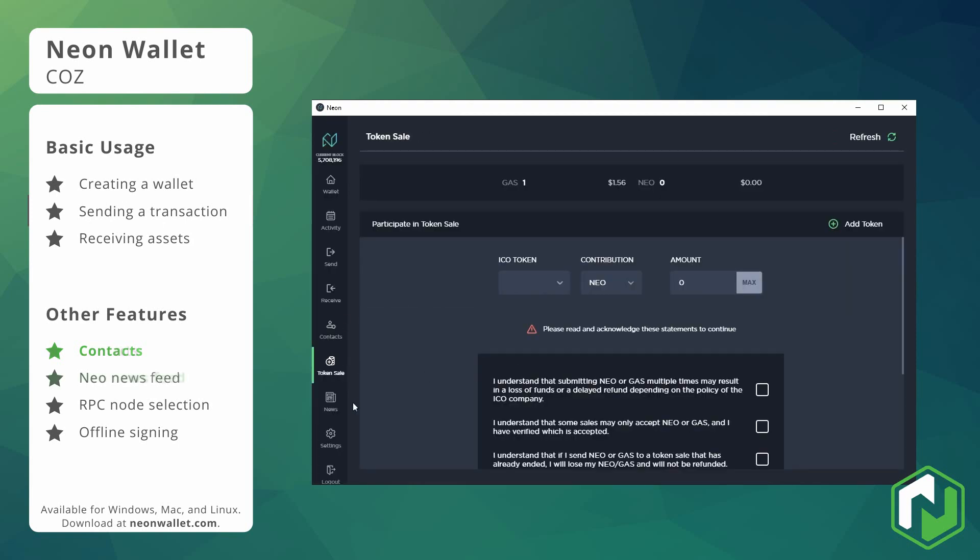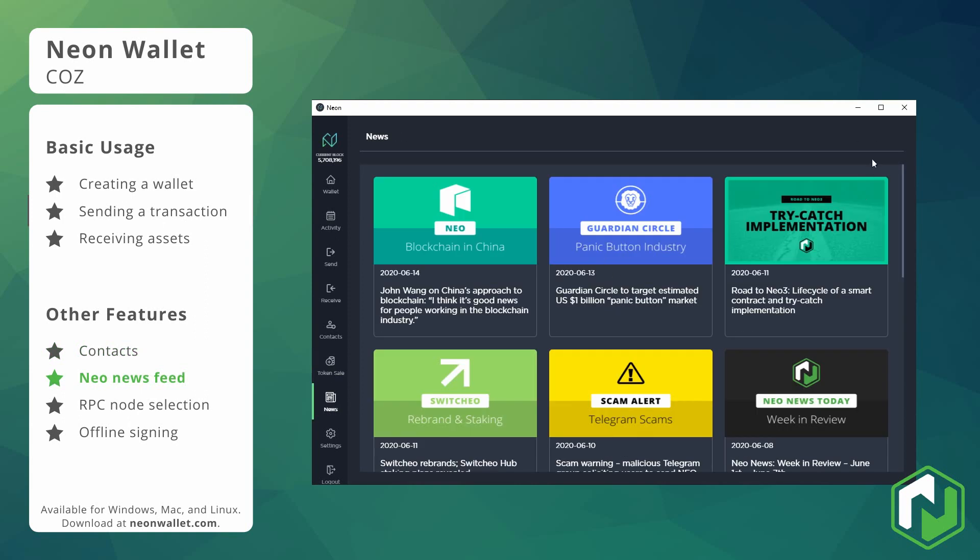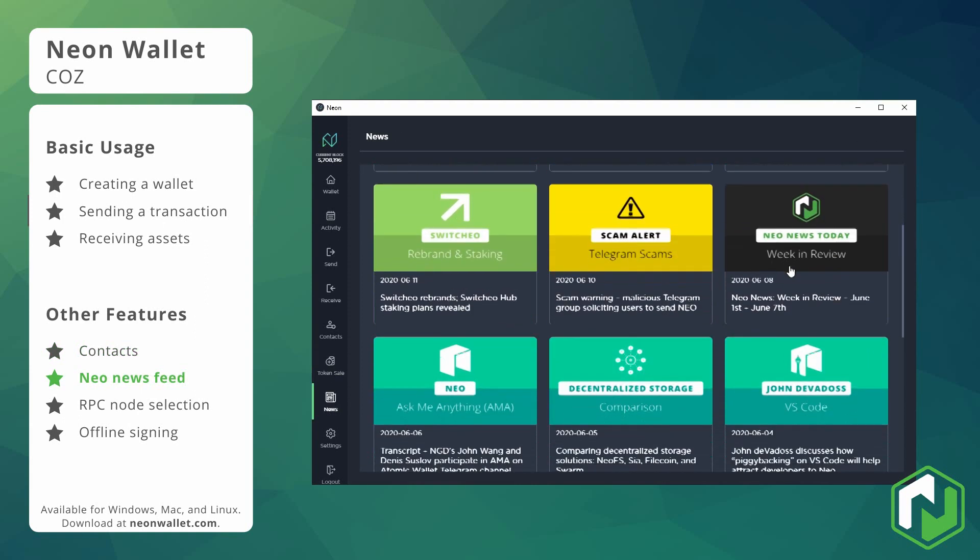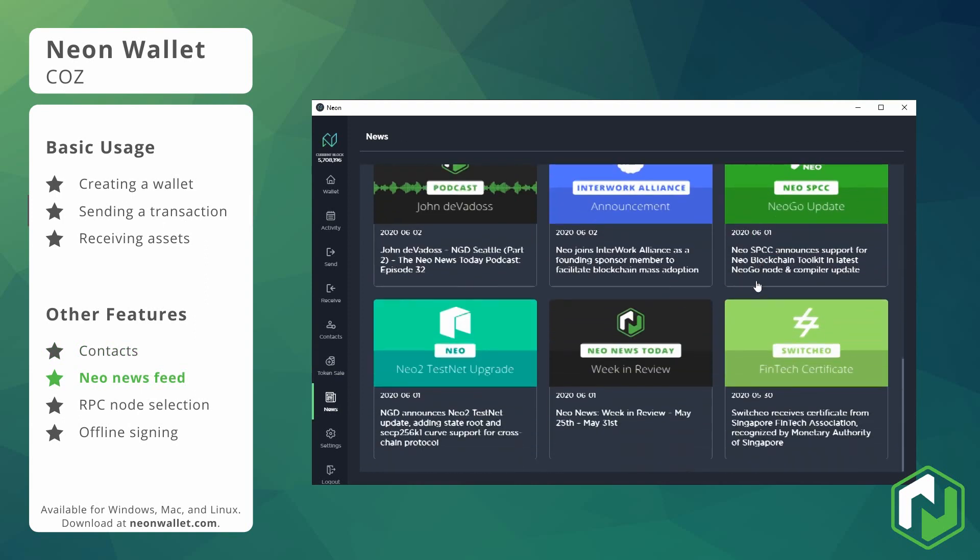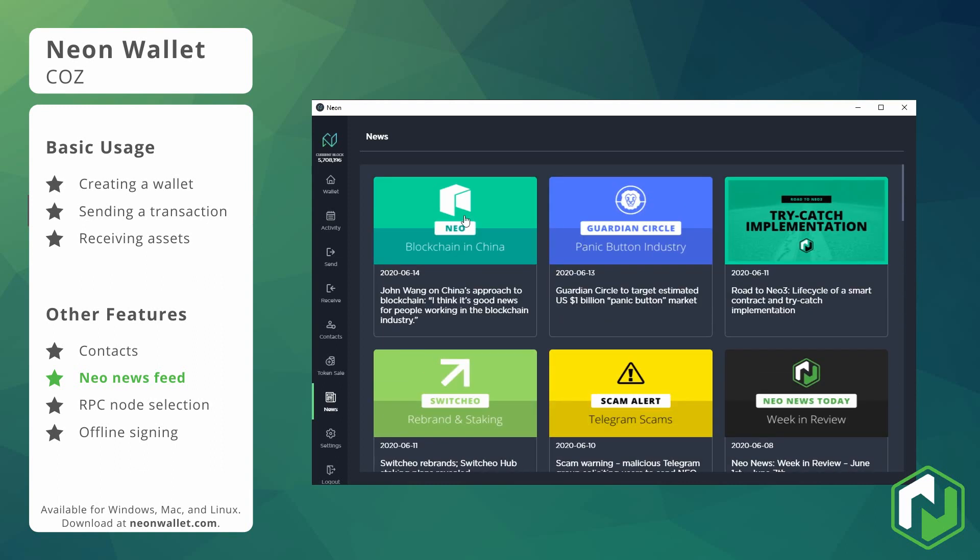There's also a token sale page and an integrated near news today newsfeed. So if you're in your wallet and you want to see what's the latest in the ecosystem you'll be able to do that.